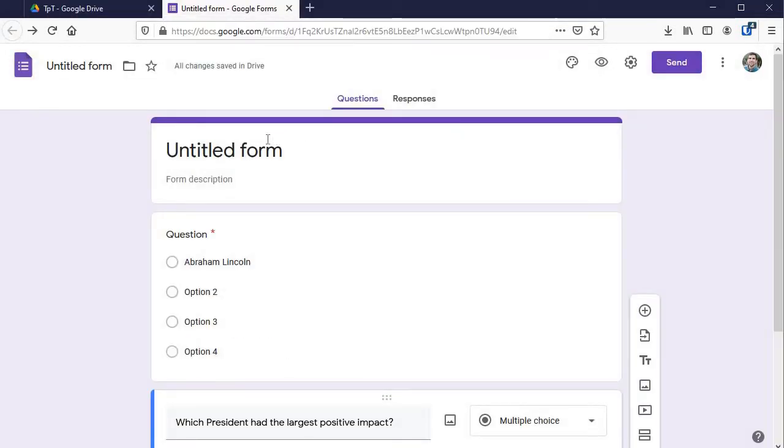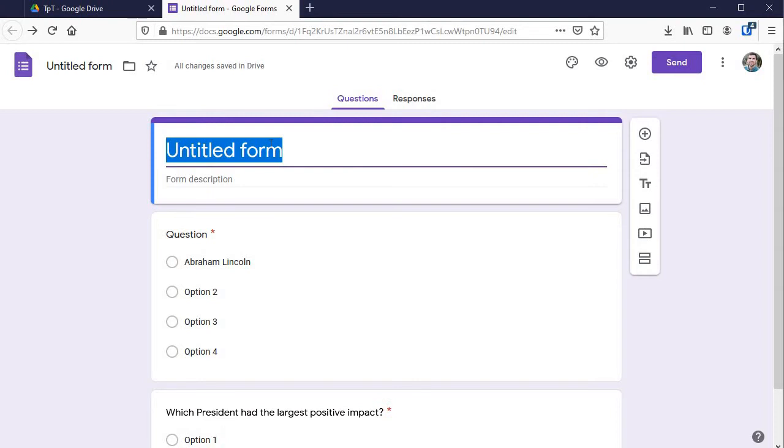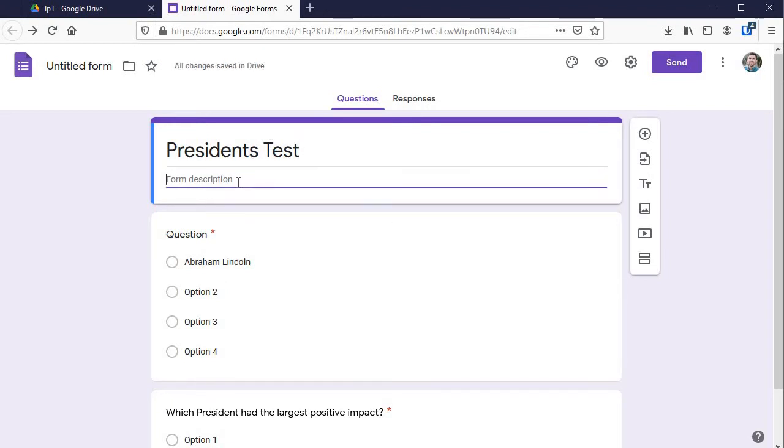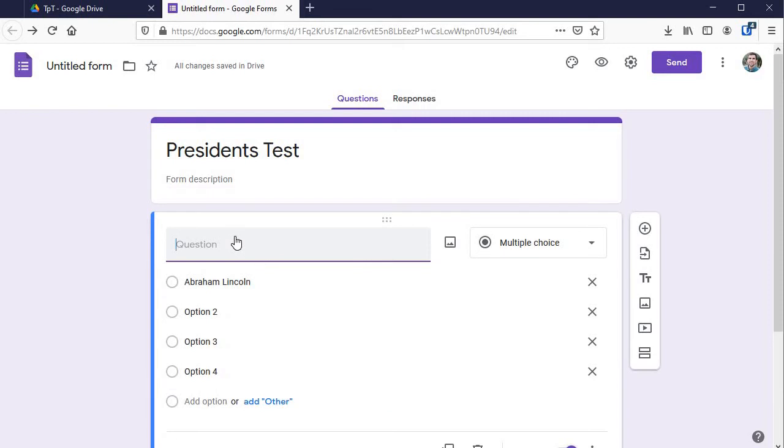When you've got your new form open it up and you can start typing away. Let's say I am going to do a test on the presidents right here and so I just type in the title there. If I want a description I type in there. You just click on which spot and type away.